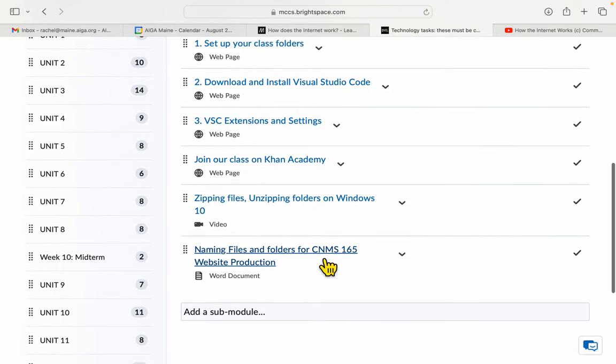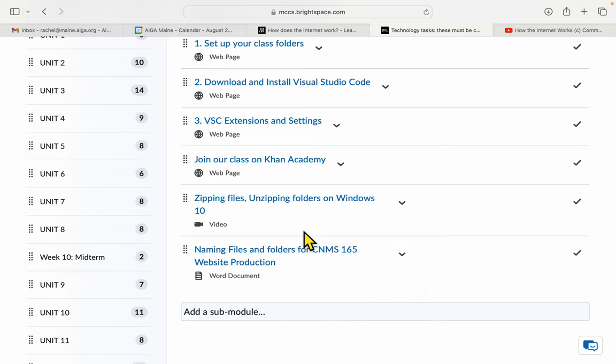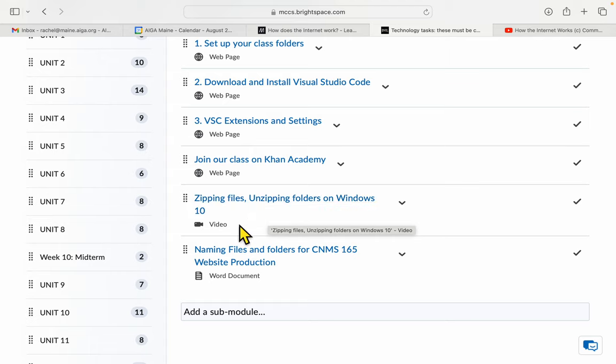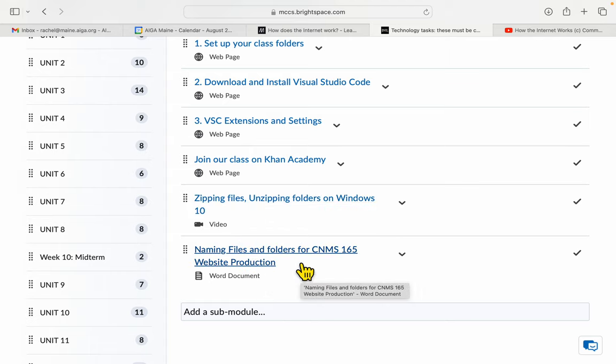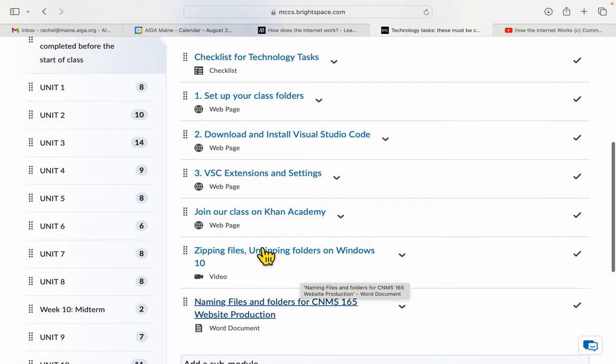And then, if you're not familiar with the process of zipping and unzipping folders on Windows, this is how you do it. And if you have any questions about how to name files and folders in our class, that's a little talk about that.